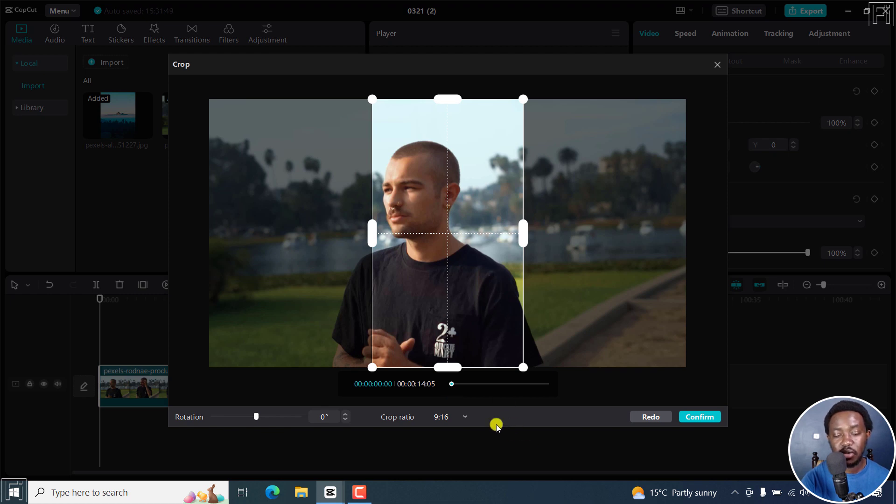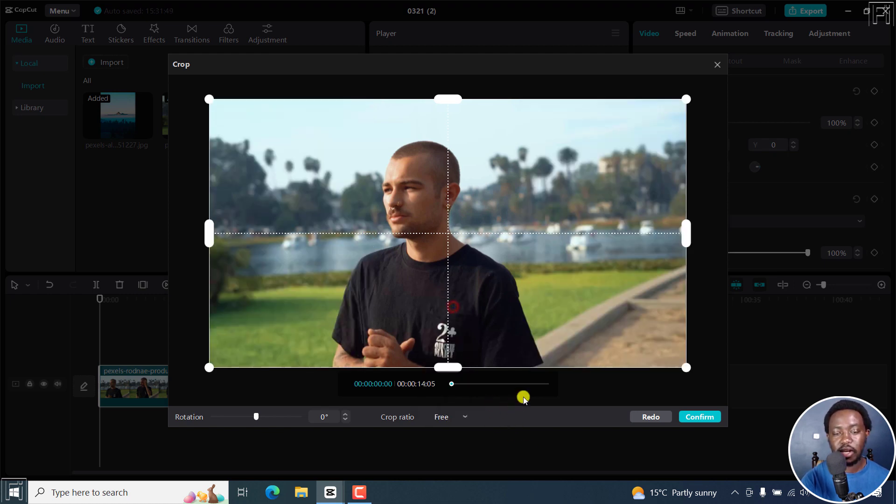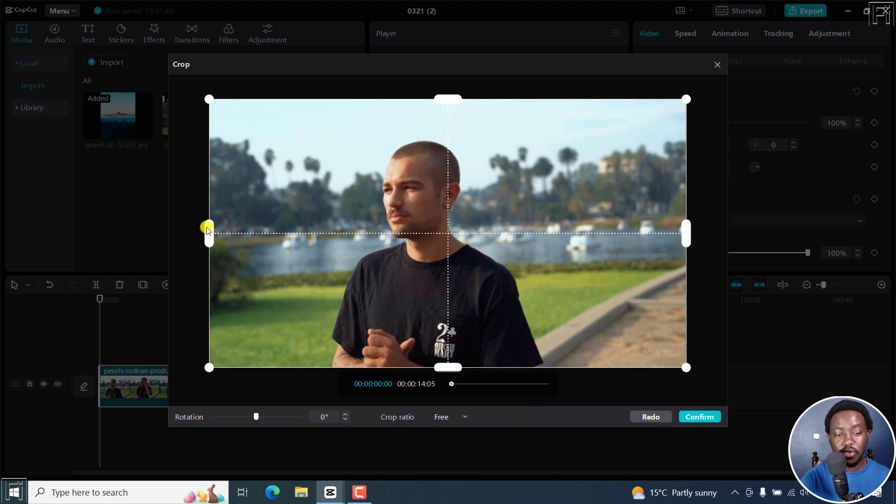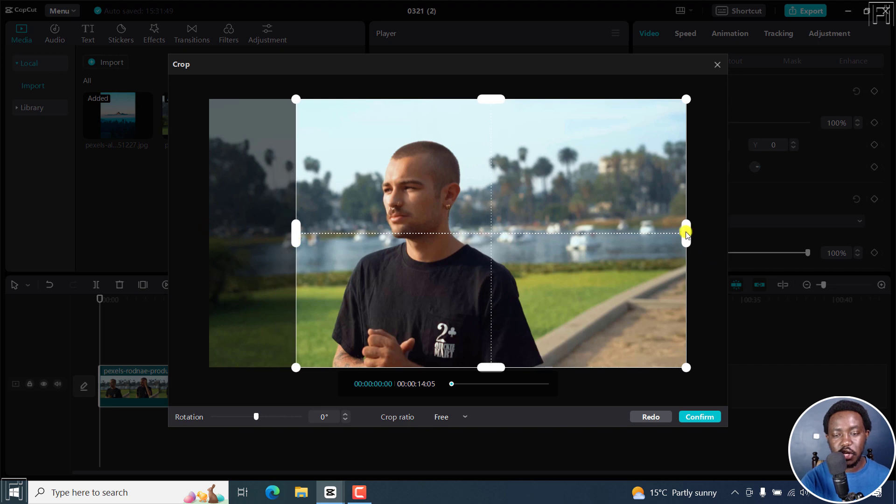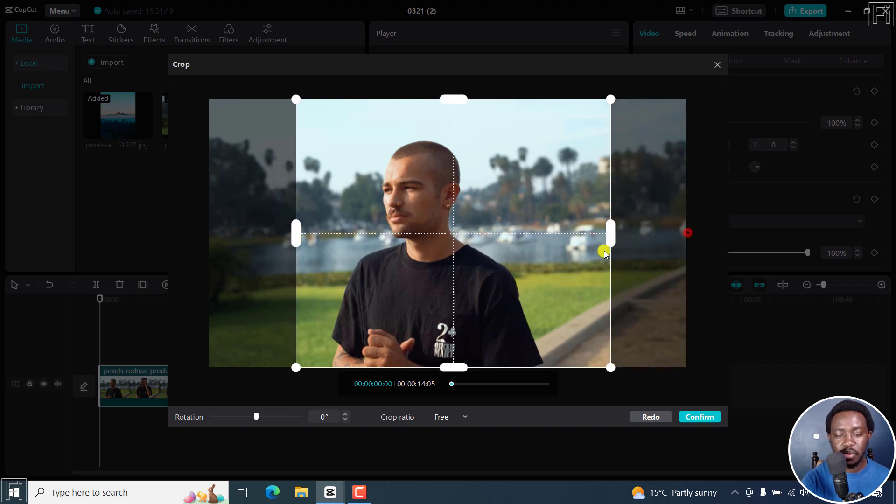Let's go back to the free mode so I can show you how you can use the free version. And for the free mode in crop ratio, you can just move the sliders to where you want them to be.